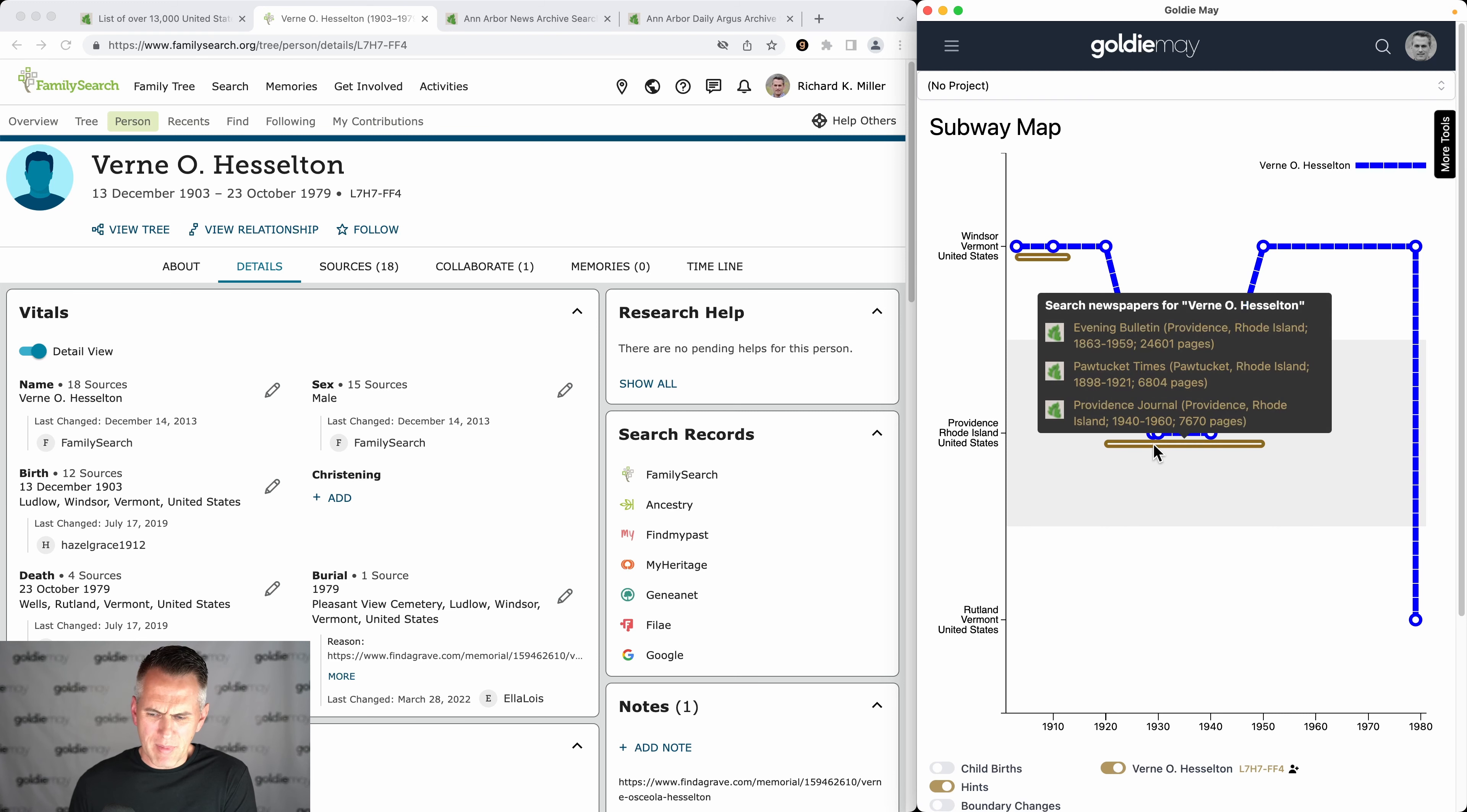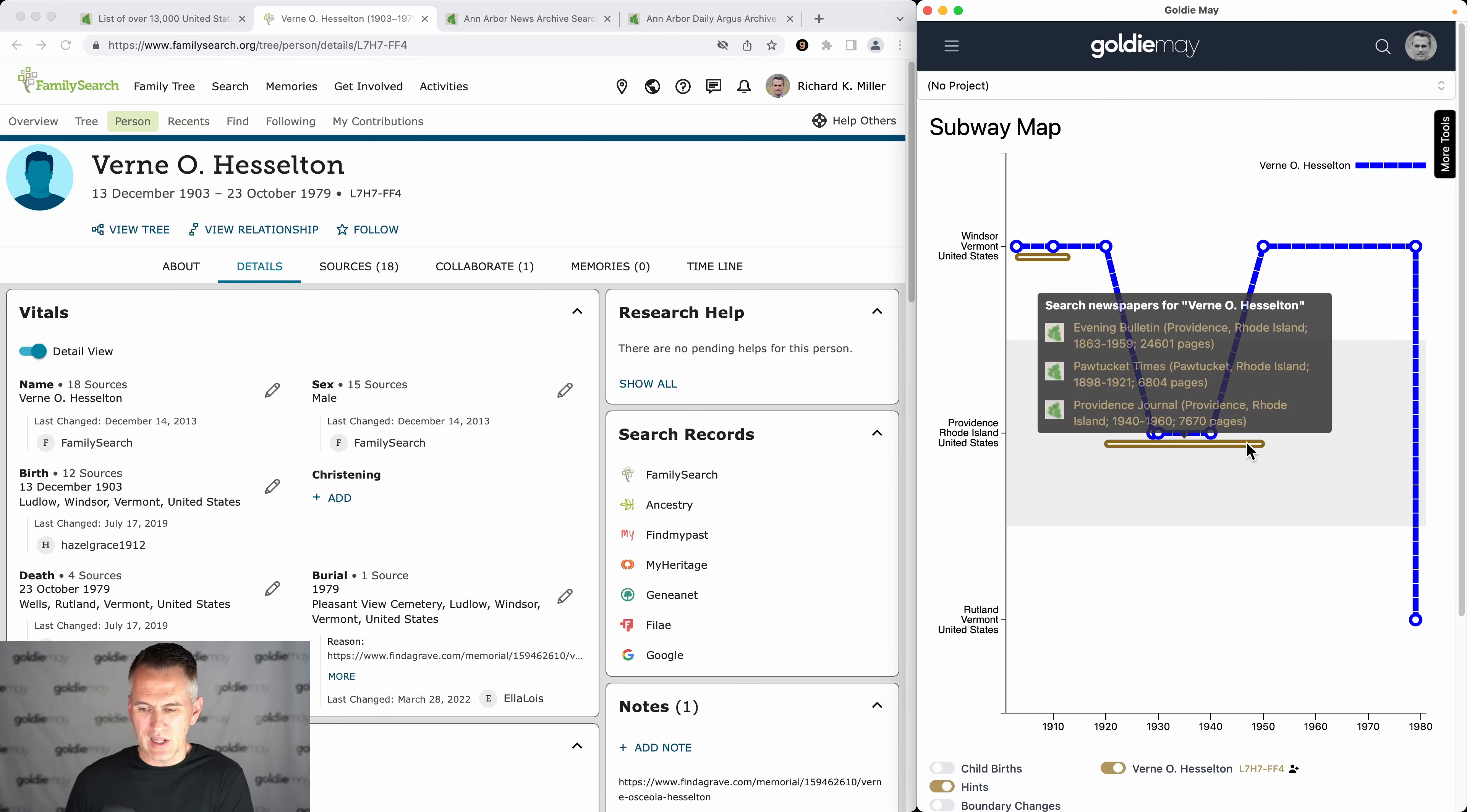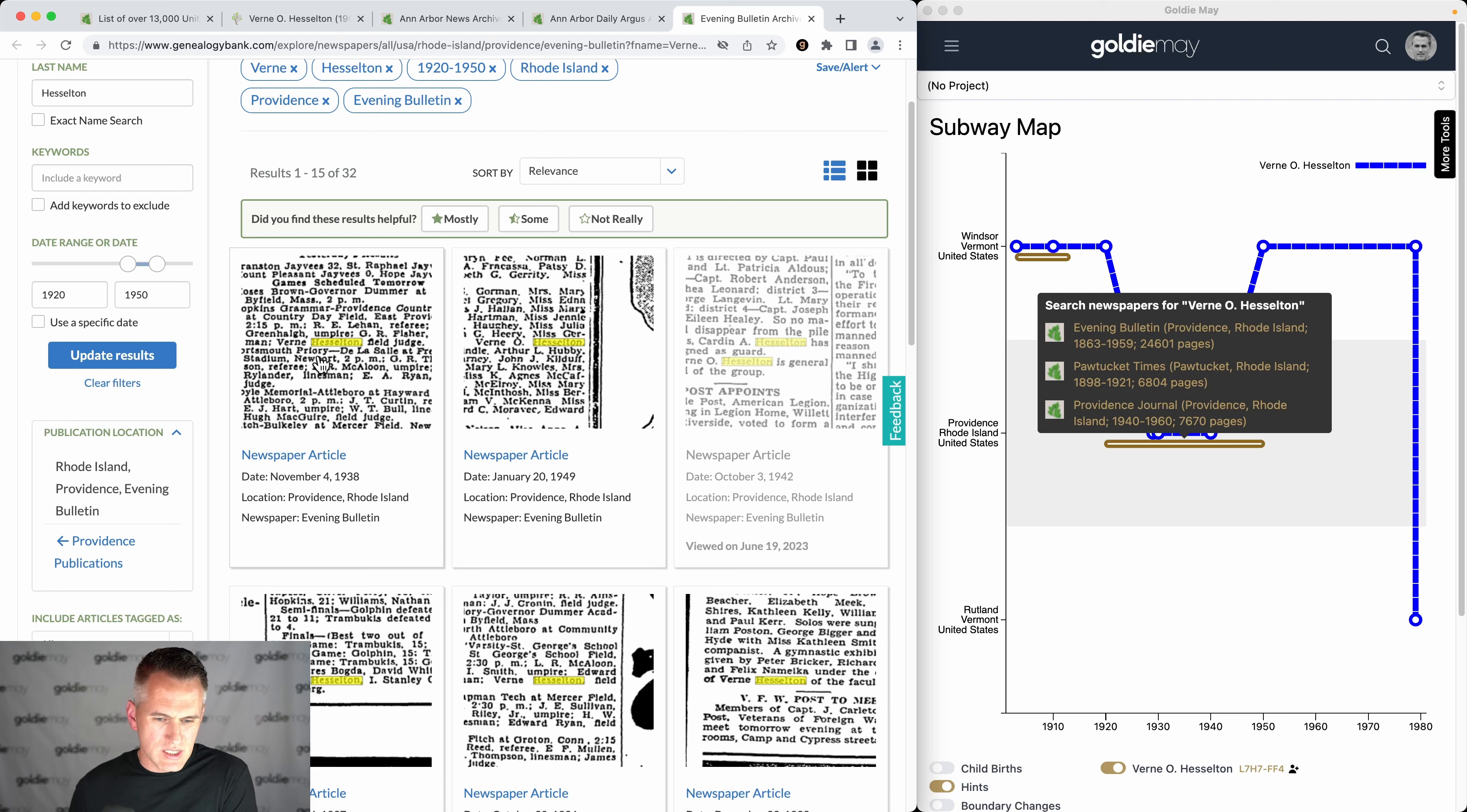You'll notice that the hint, by the way, extends backward to as early as he might have been living in Rhode Island and as late as he might have been in Rhode Island. So I can click on any of these links and it will open up Genealogy Bank and run a search for my ancestor. It's going to pre-fill the name and pre-fill the year range that might align, and yeah, there's great results.